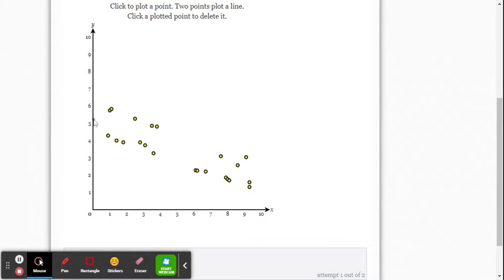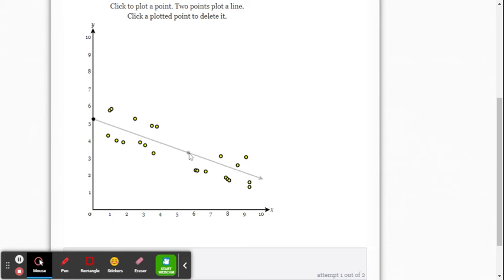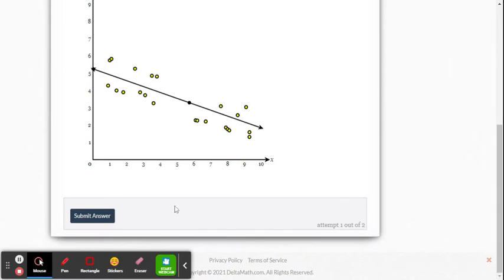So I'm going to click here and you just start to go and create your line and once you're happy with your line you click another point and there it is.